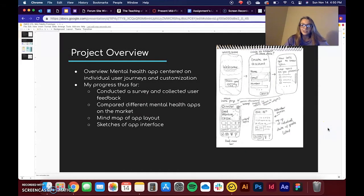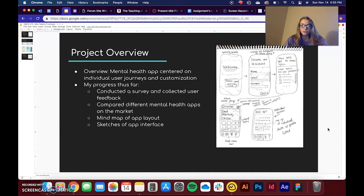Hi guys, so I just wanted to give you a project overview of what I'm doing before I actually get into my mid-fi prototype.